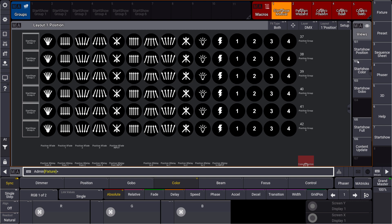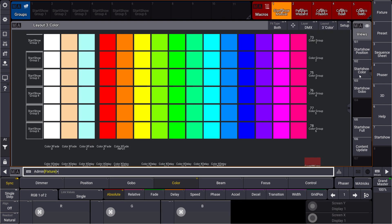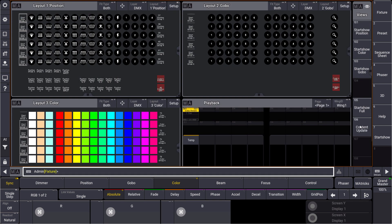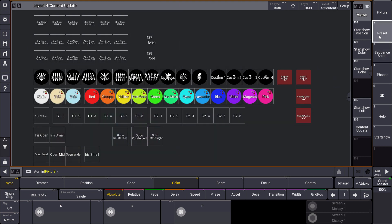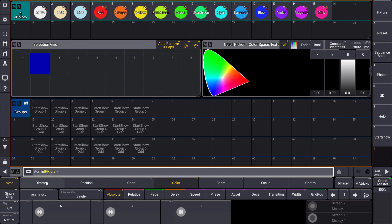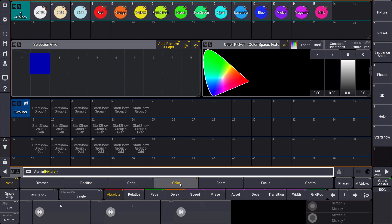We have a special one for you at the end — a real new thing we provide now, which is a self-programming start show. You will find a start show with some predefined layouts and some predefined presets that will automatically fill with data after you have patched your fixtures. This will be a massive tool for you to immediately start programming your show.